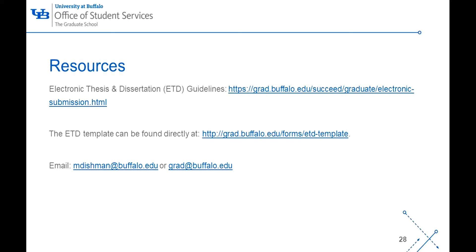Here are some resources that are helpful when developing your ETD: the electronic thesis and dissertation guidelines and the ETD template. If you have any questions or concerns, I can be reached at mdishman@buffalo.edu or grad@buffalo.edu.